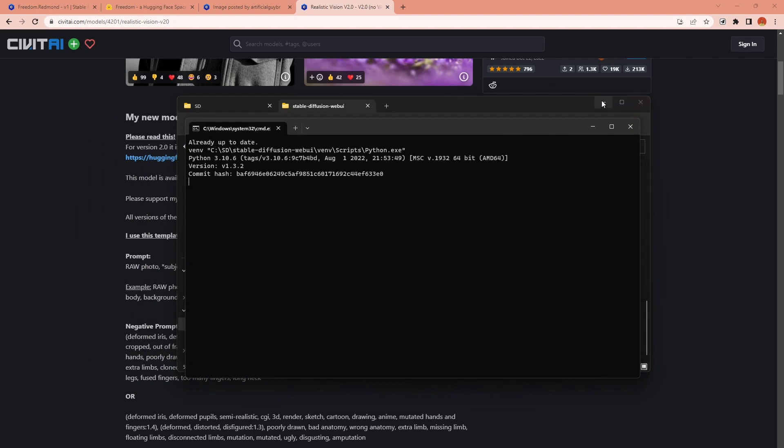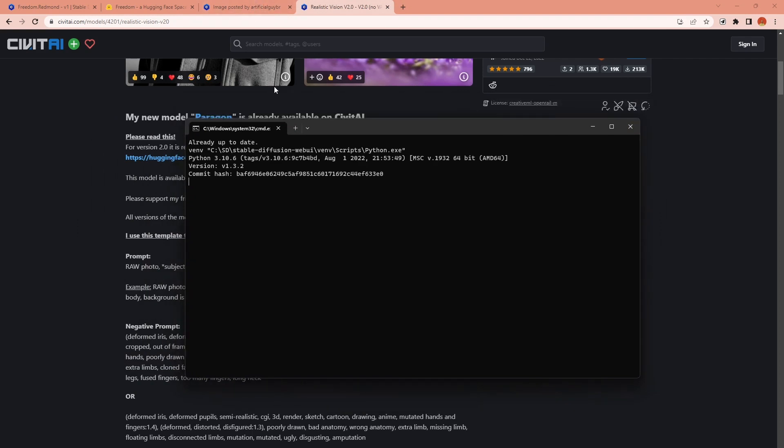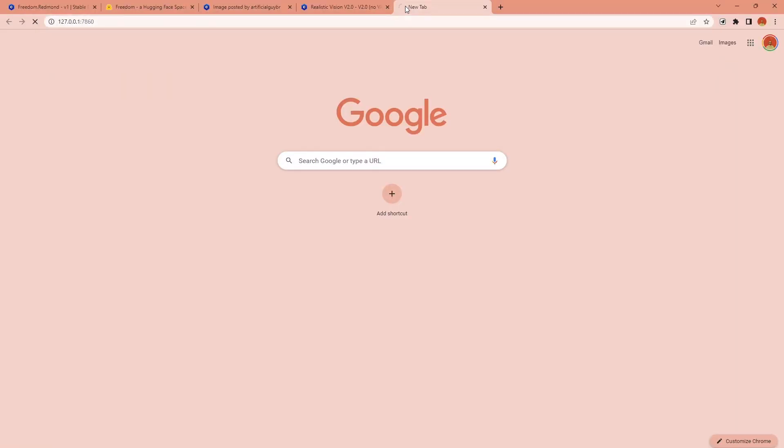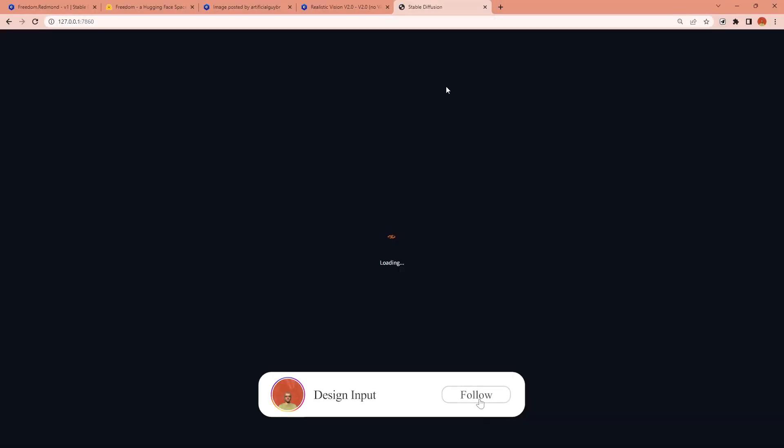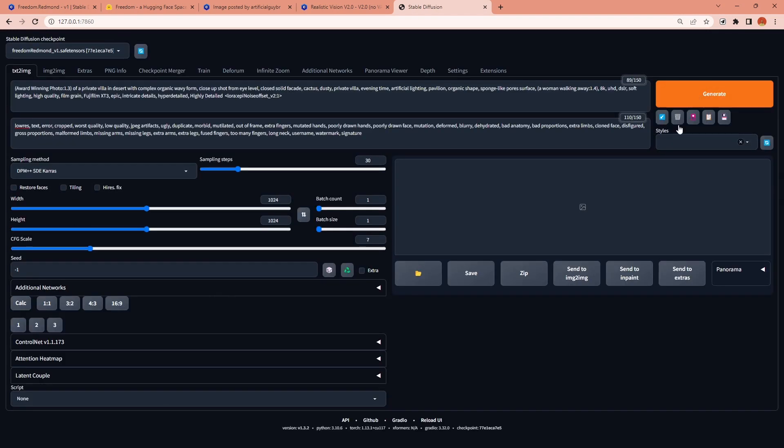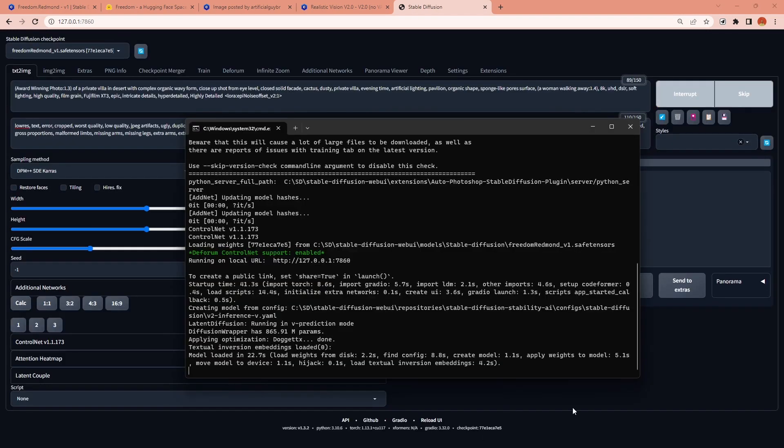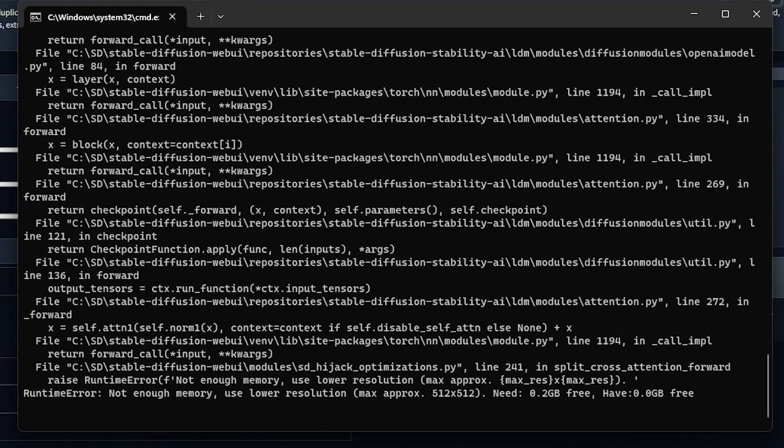I have an RTX 3060 GPU with six gigabyte VRAM which is not the best one for this job. I want to generate images 1024 by 1024 as it is suggested by the model description but then I got this memory error.